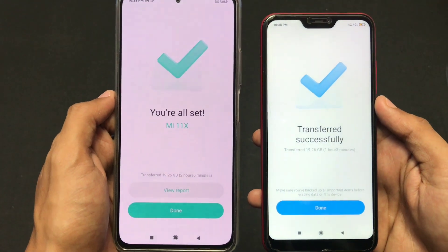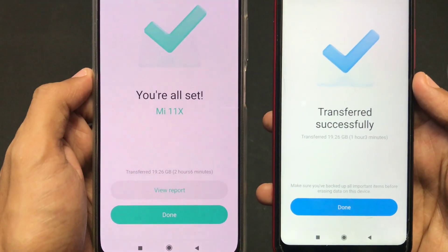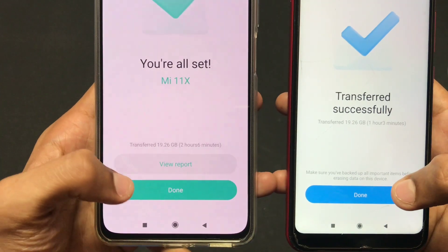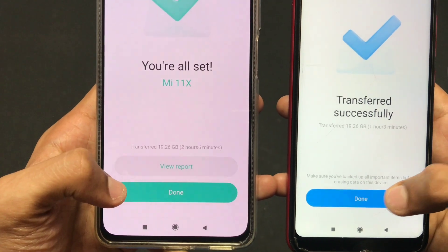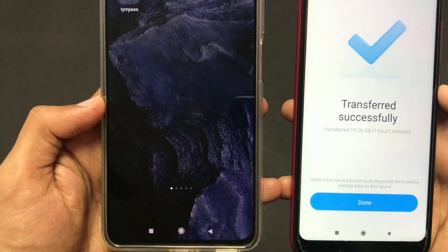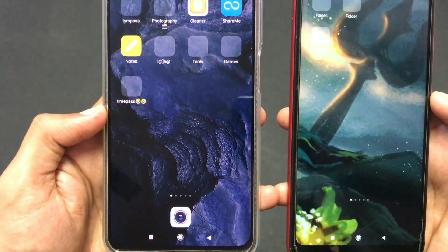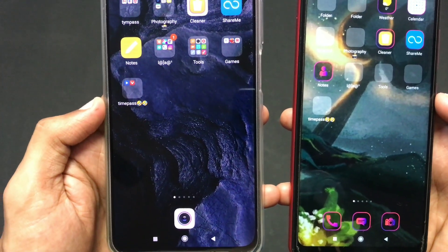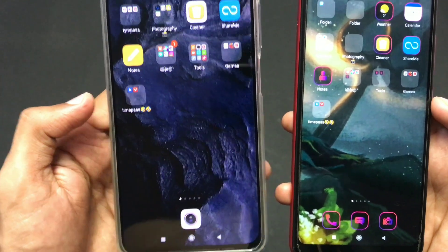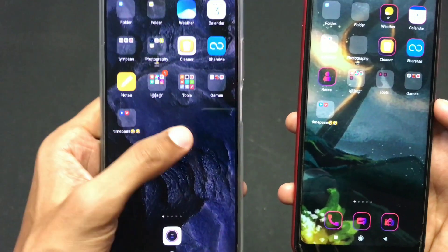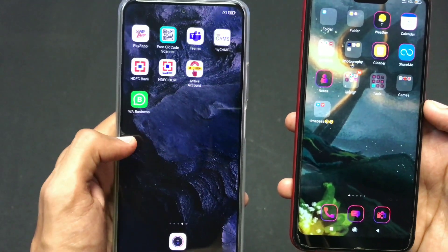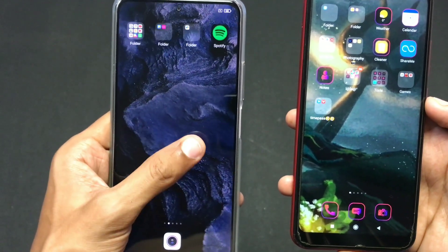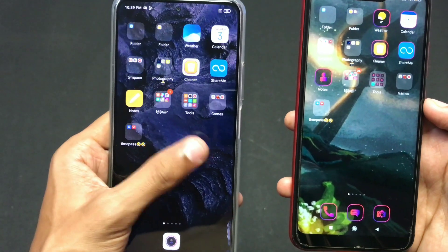Now as you can see the files are completely transferred and it says 'You are all set' and 'Transfer successful.' Click on Done and you are ready to go. All my files, data, apps, and related information which I wanted to transfer from my old device have been transferred to the new one.